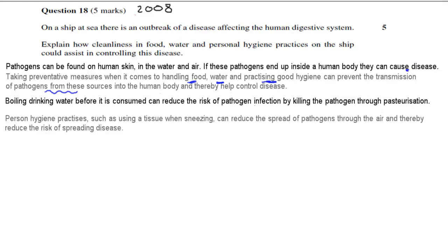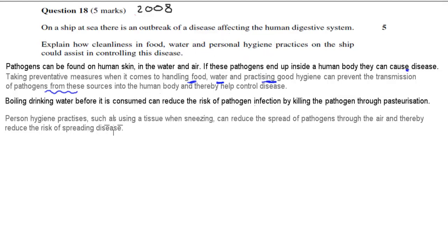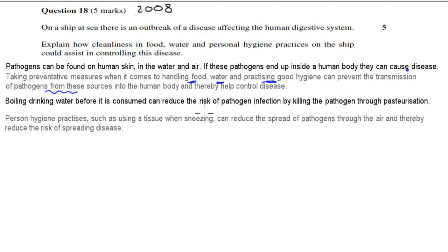For personal hygiene: personal hygiene practices such as using a tissue when sneezing can reduce the spread of pathogens through the air, and thereby reduce the risk of spreading disease, because the pathogens aren't being spread through the air and can't get into someone else's body.